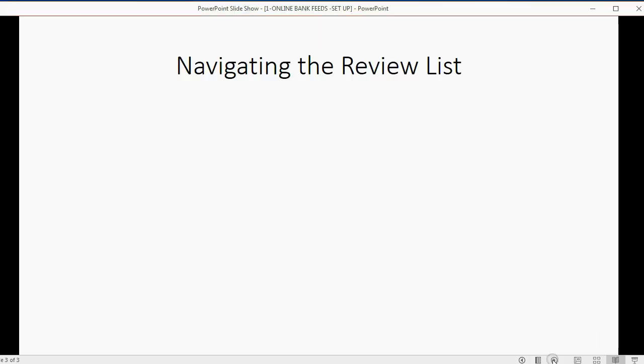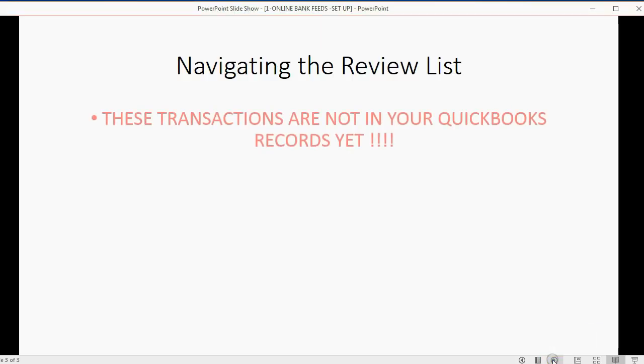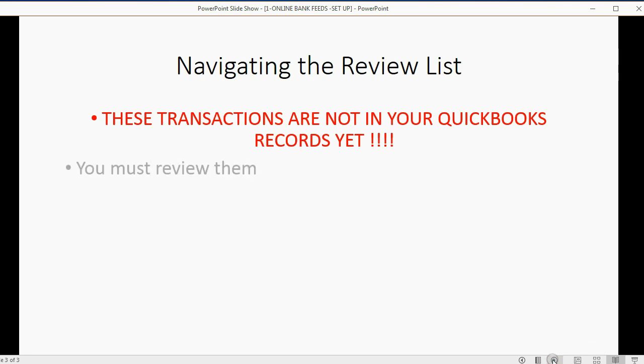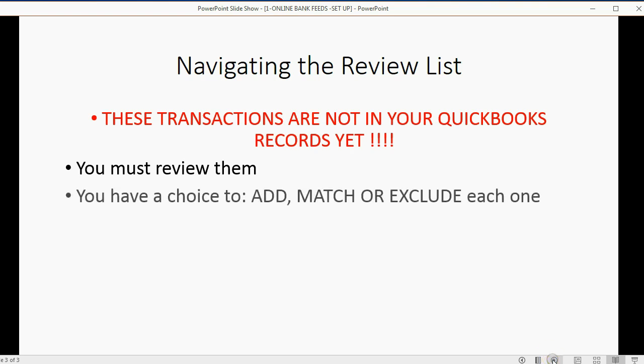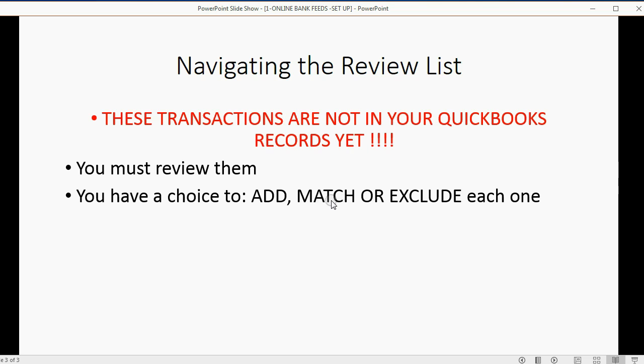Now, it's very easy to navigate this review list, but remember, these transactions are not yet in your QuickBooks records. You have to review them and then decide if you want to add, match, or exclude them. Add means you record it into your QuickBooks records and it actually affects your financial reports. Match means you're going to tell QuickBooks that this transaction has already been entered into QuickBooks manually, and it will therefore exclude it from the review list and from QuickBooks.